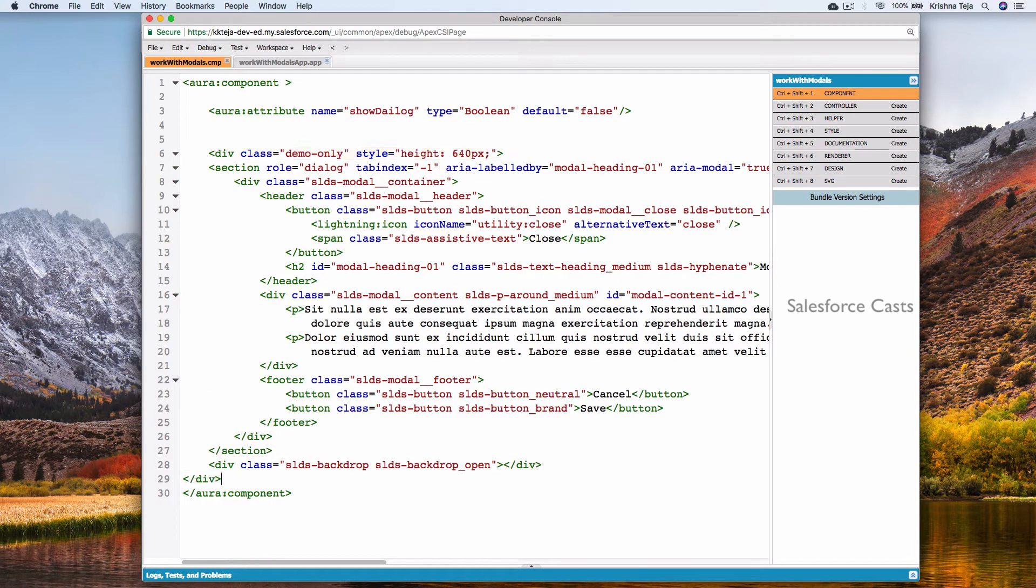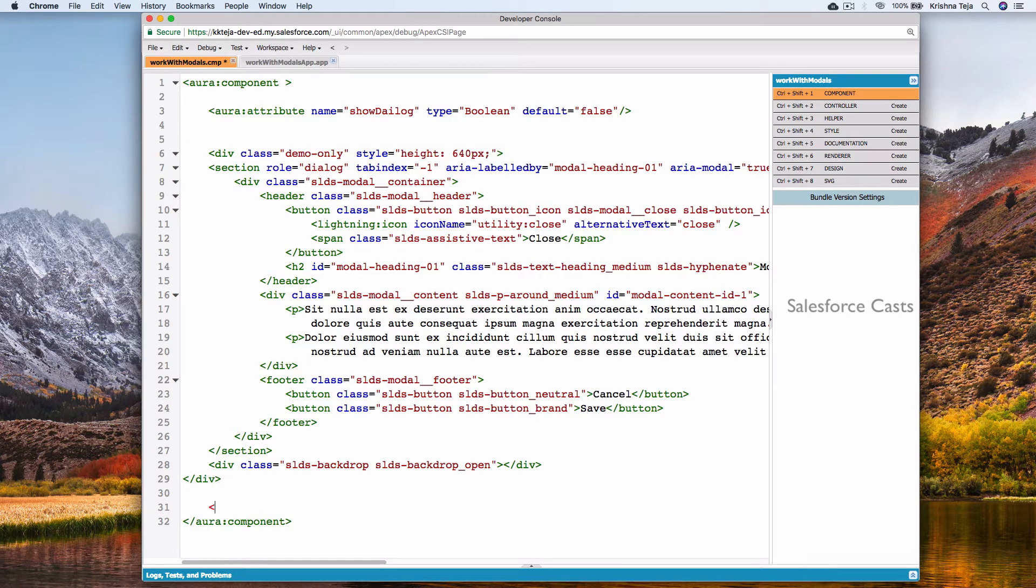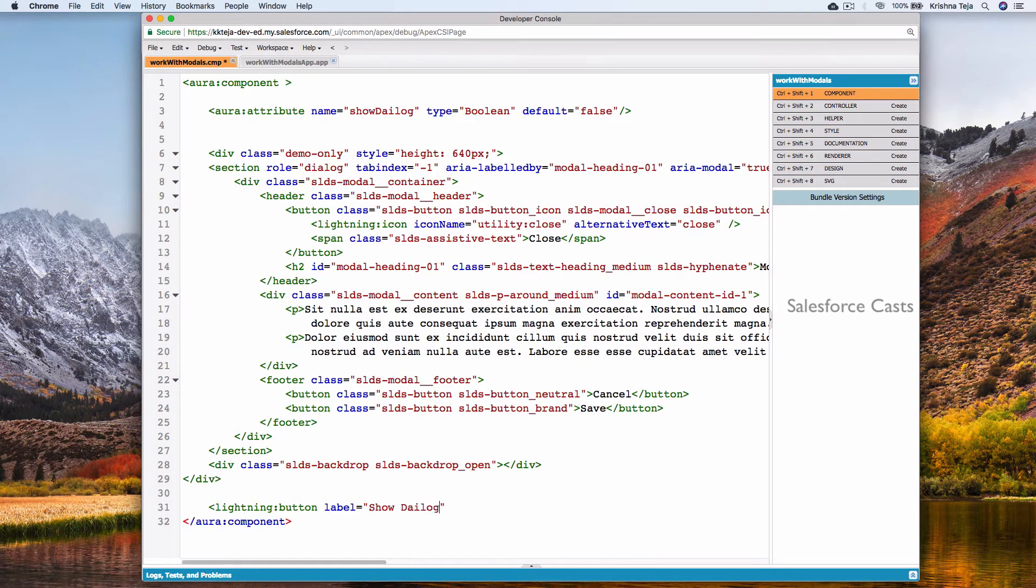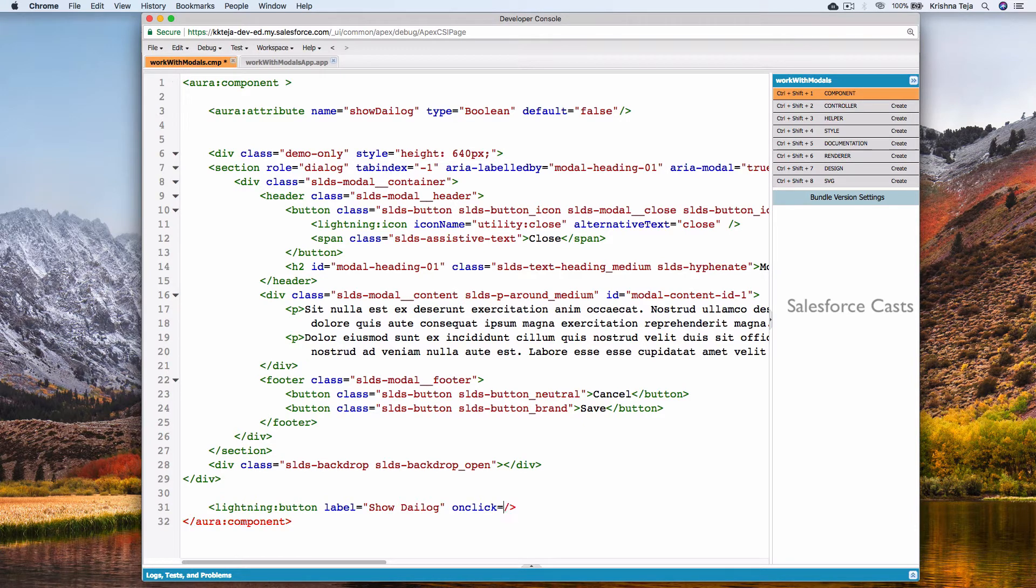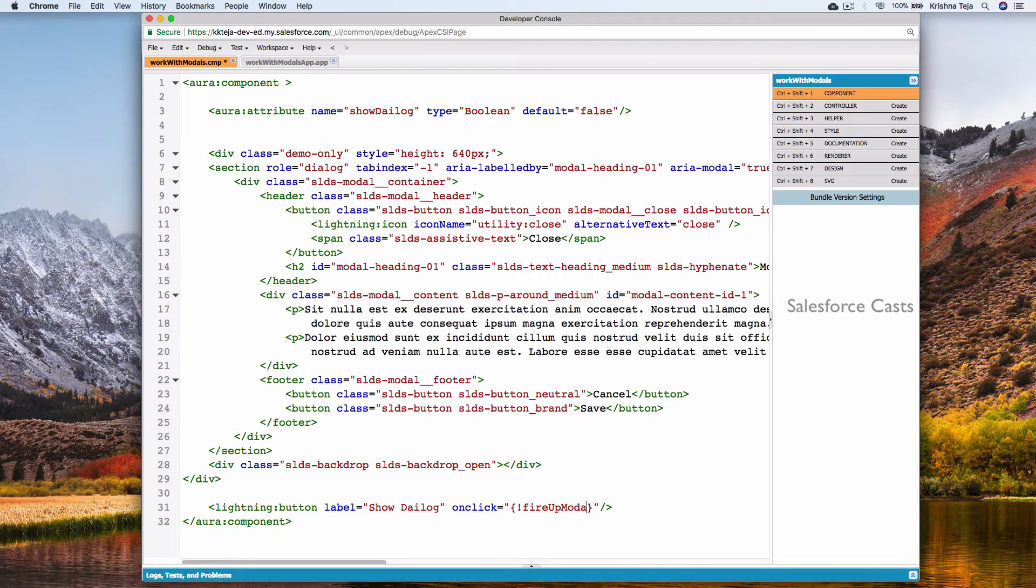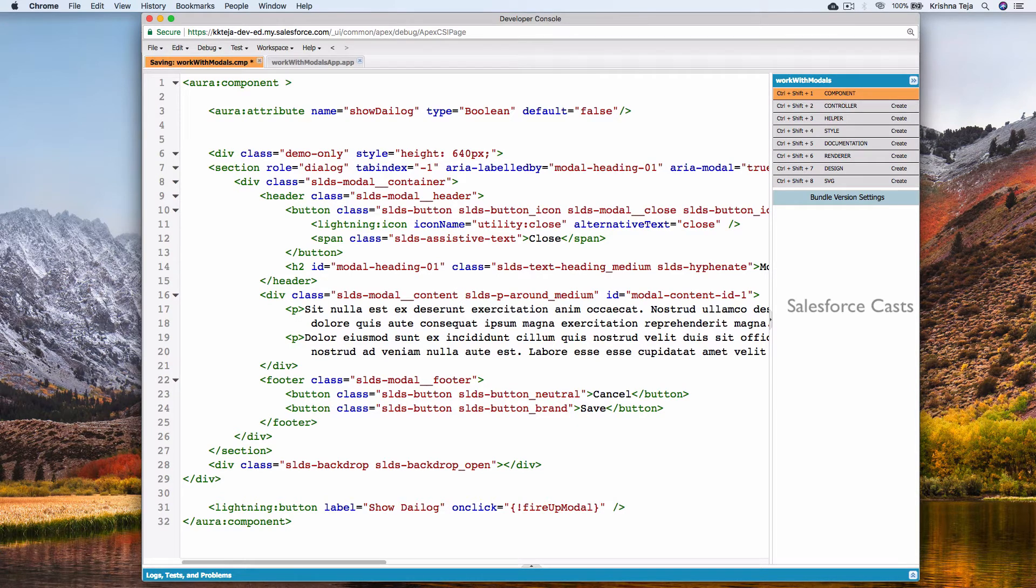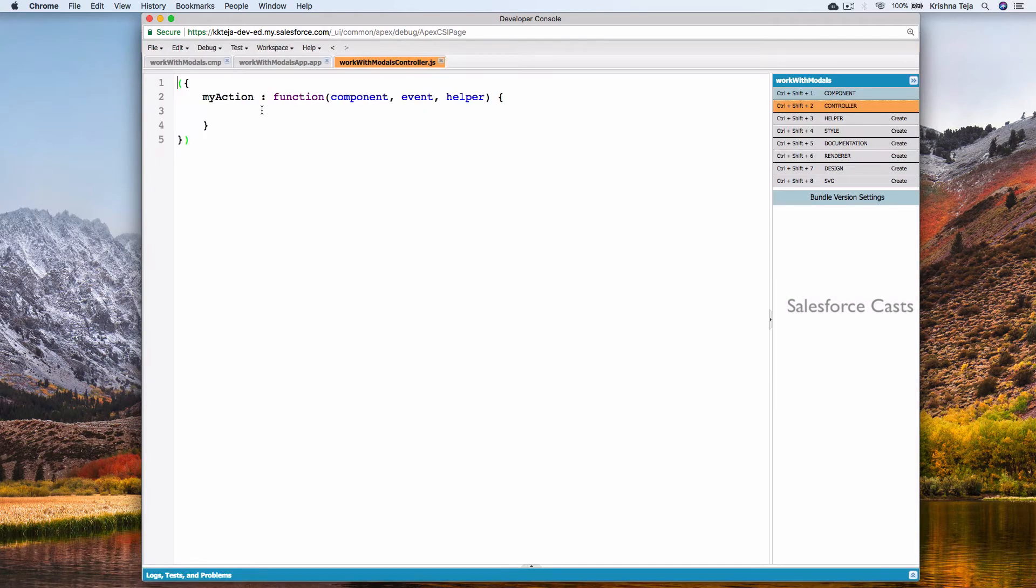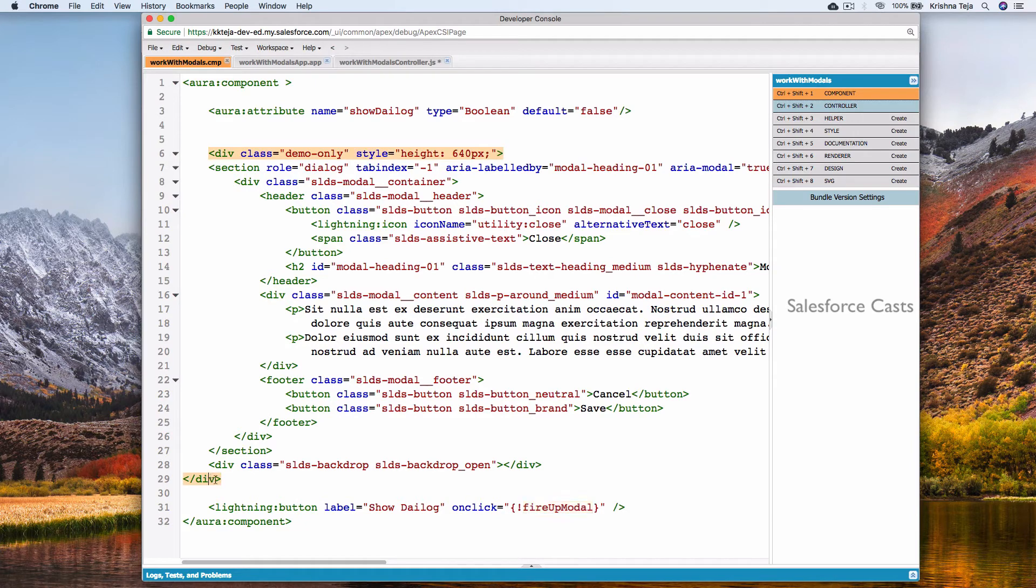I'll try to add a button somewhere here. I'll use label attribute and onclick attribute. Give a value to onclick attribute. Save this. Let us write the implementation here. Let's go to controller. Paste the name here. Let me indent the code.